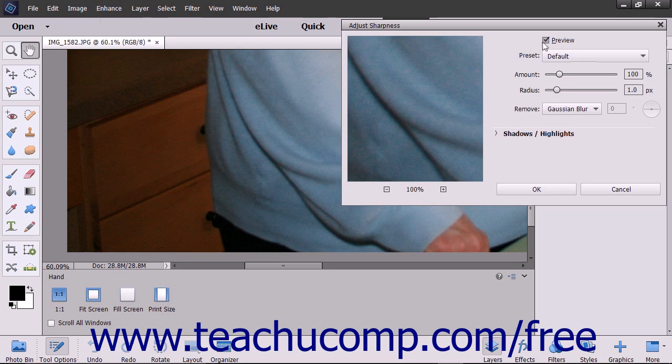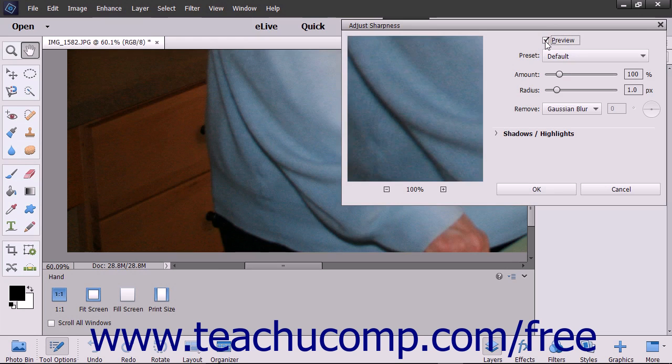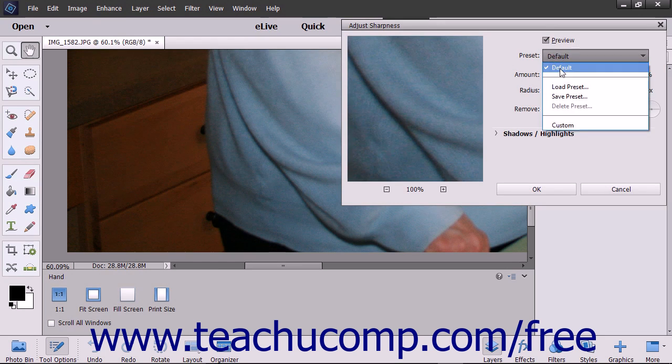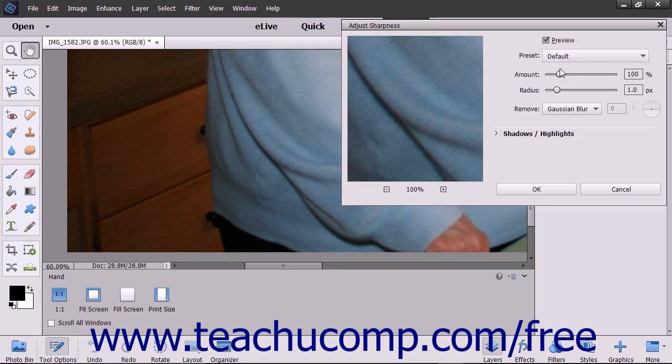To see a preview of the changes that you make, ensure that the Preview checkbox at the top of this dialog box is checked. To apply the default amount of sharpening, choose the default choice from the Preset drop-down.